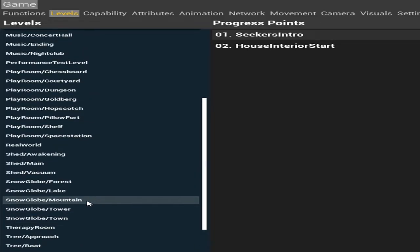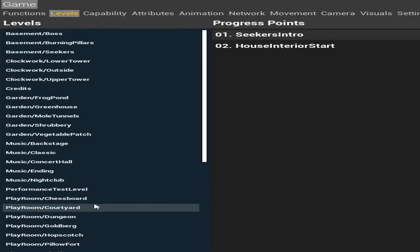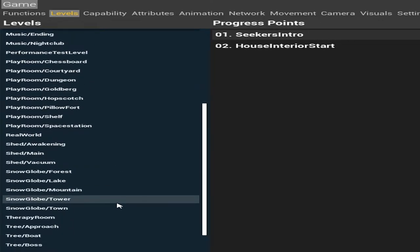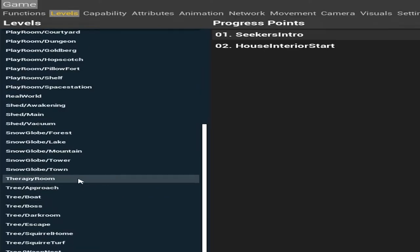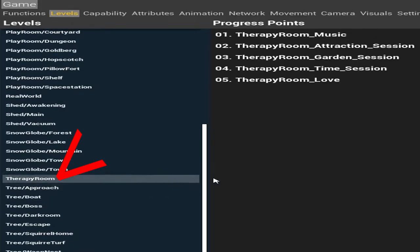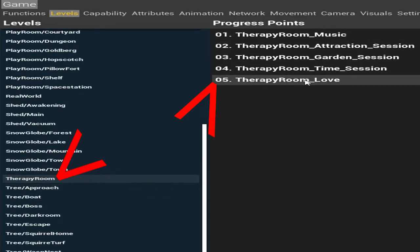I'm also going to show you if you guys want to watch the therapy intro right here. It's in Therapy Room right here.